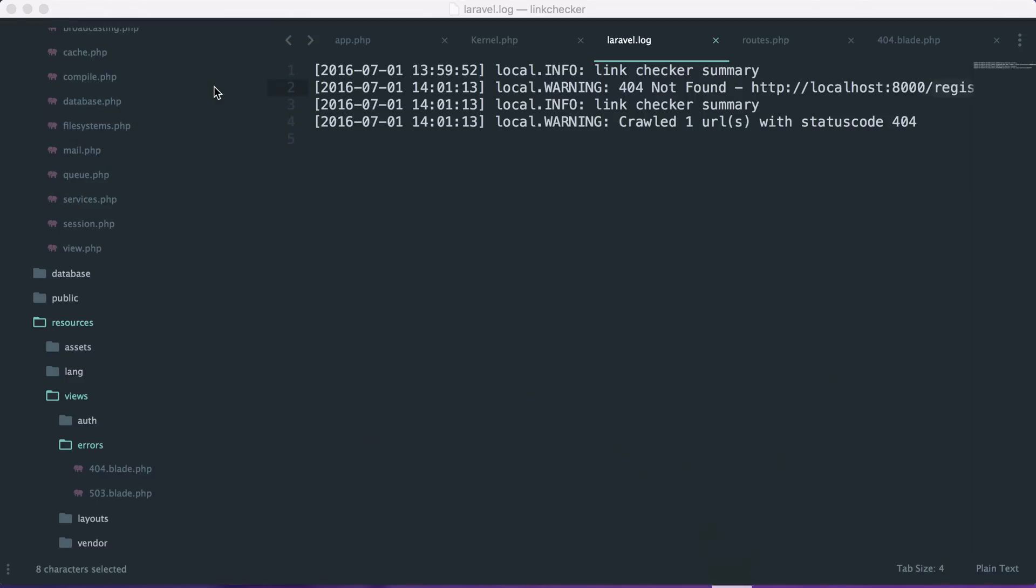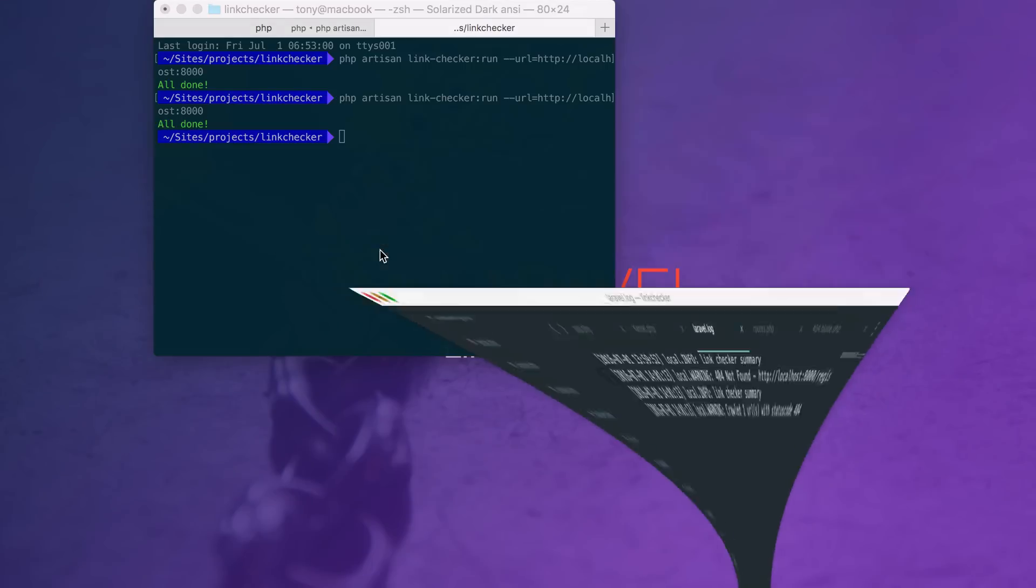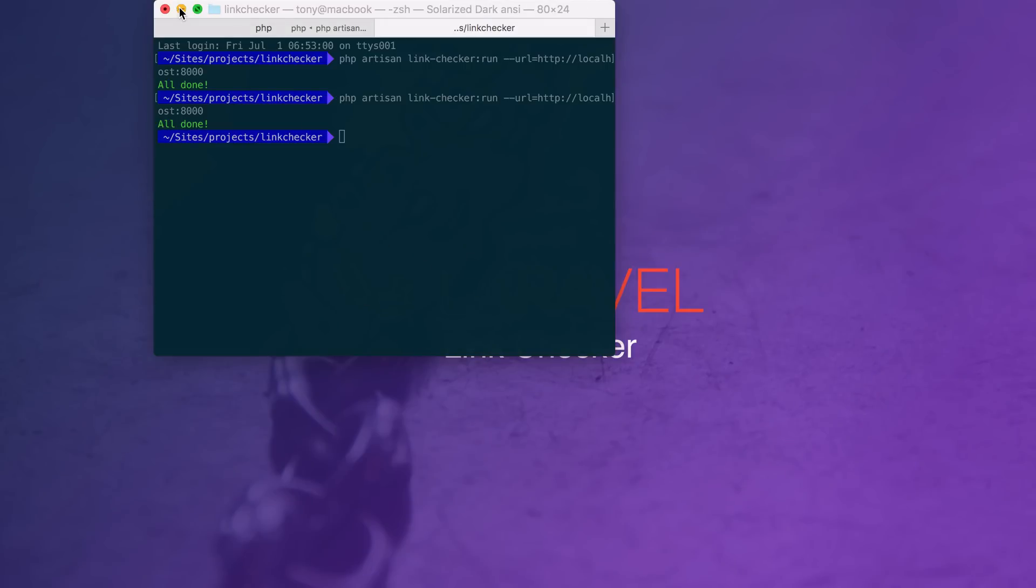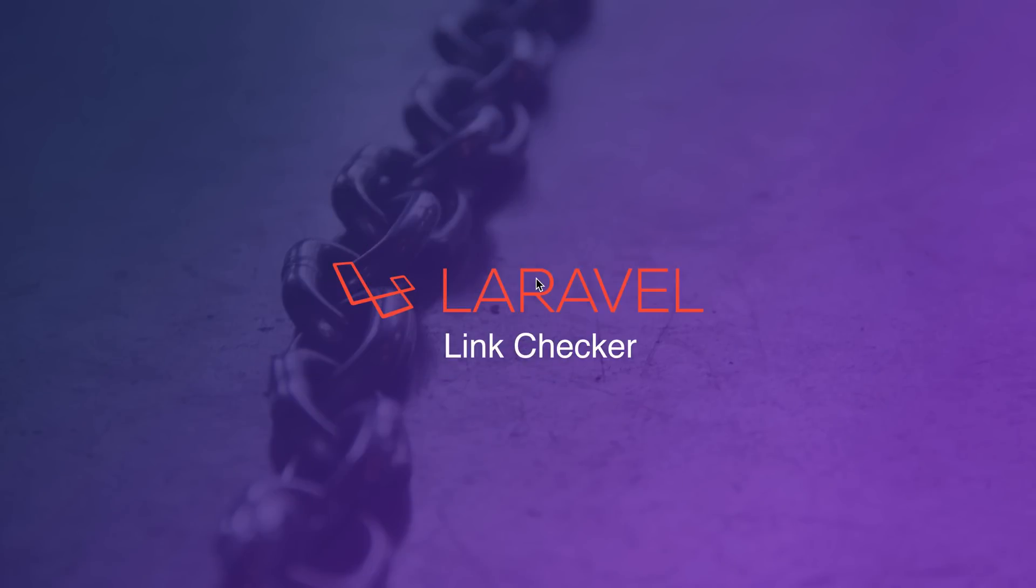So that's the basics about how to use the laravel link checker package. I hope that you will use it in your laravel apps. It's a great way to be able to detect broken links or errors on your website.